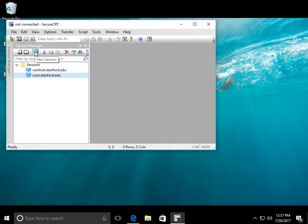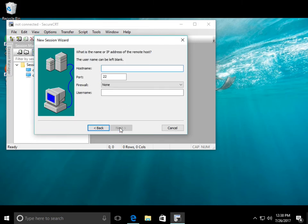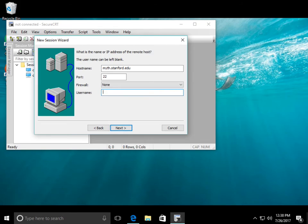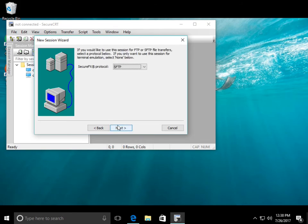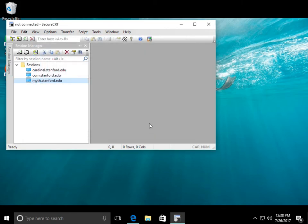So what you do is you click on New Session here. This is the only time you'll have to do this, and you can just use the regular defaults here, and click Next. Then the host name is going to be myth.stanford.edu. You can leave the port the same, no firewall. Then you type your username. And then for the secure FX protocol, that's fine, too. You can just leave it at myth.stanford.edu if you want. And there you go.